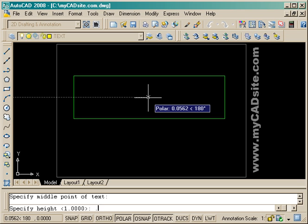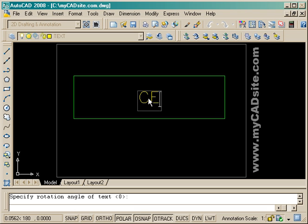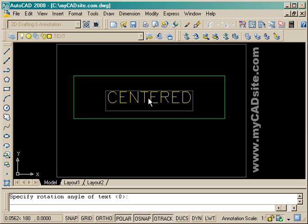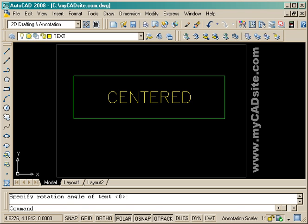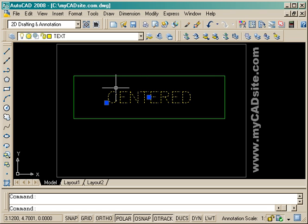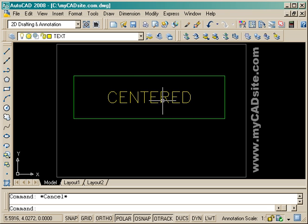Now I've got the text height — I'm going to make it just a bit smaller, from one unit down to 0.6. The rotation angle will be zero. Now I can type my text and it is perfectly centered within the rectangle that I drew. This is a very good way to get your text looking good in the drawing instead of just appearing to be randomly placed.